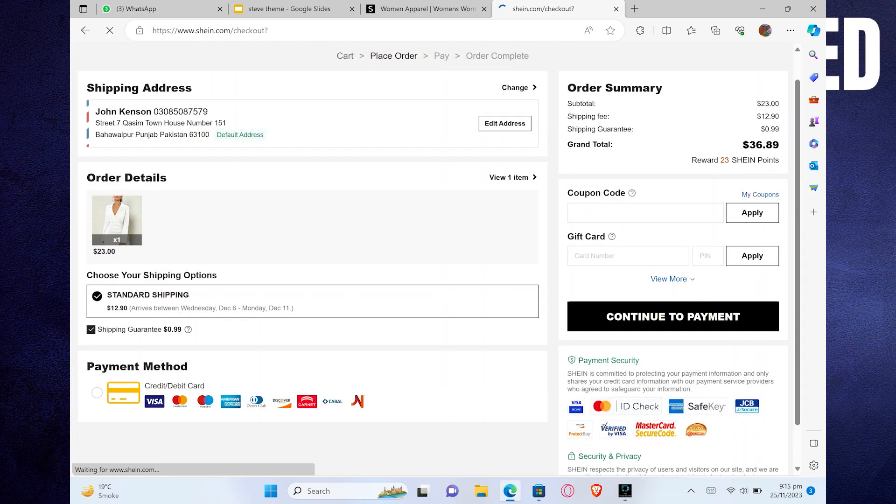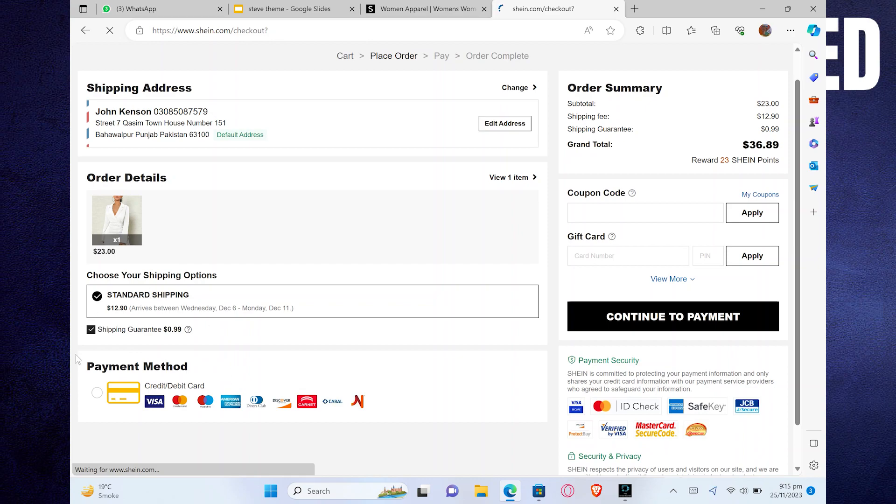Then you need to select the Payment Method from here. Here you'll get to see multiple options. So now choose the Gcash Payment Method from here.